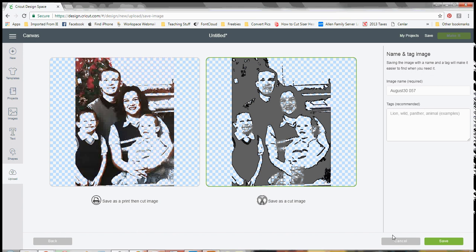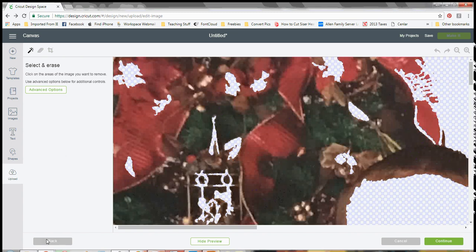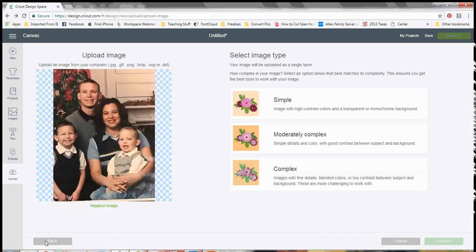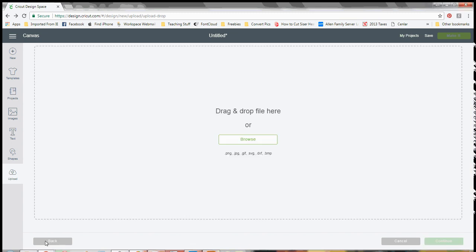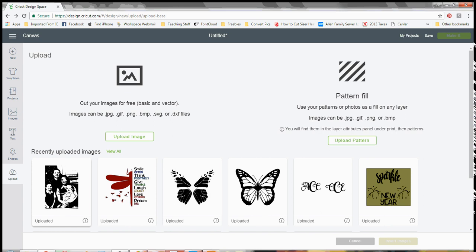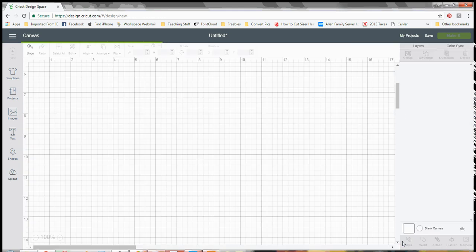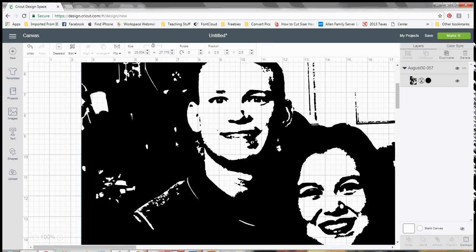So because I already did all of that, I just want to show you all what it ended up looking like right here. So this was done completely in Cricut Design Space just a few minutes ago. I just didn't want you to have to sit here and watch me click all those little bitty areas.